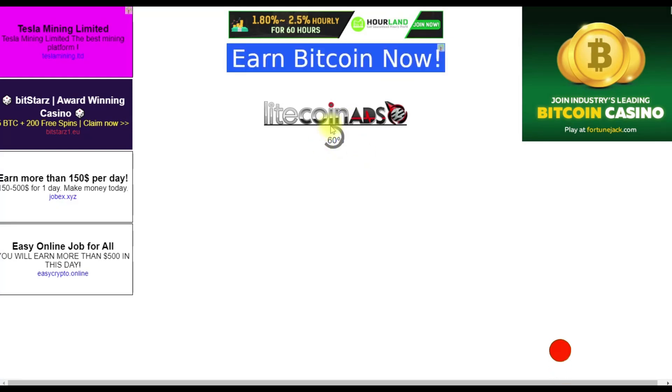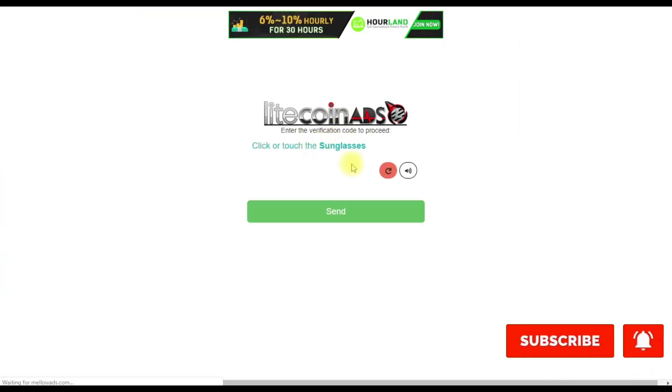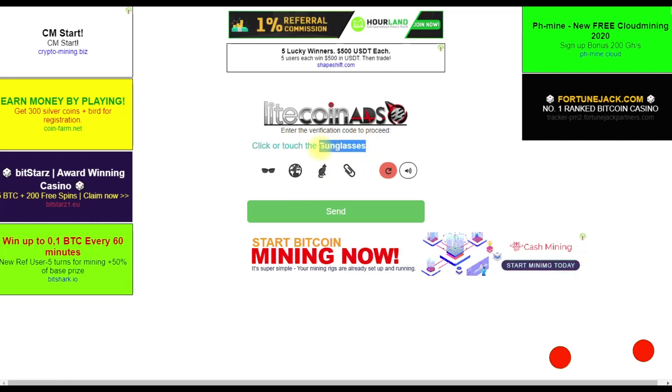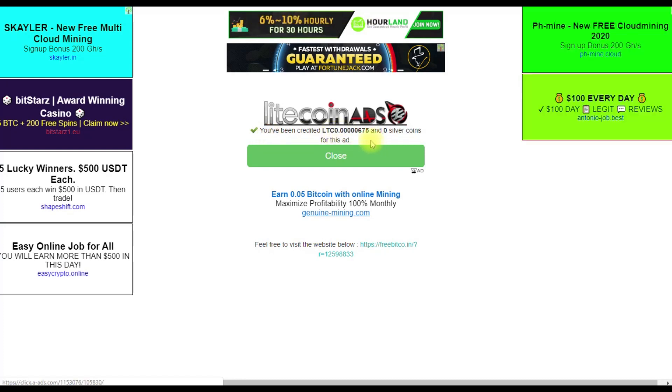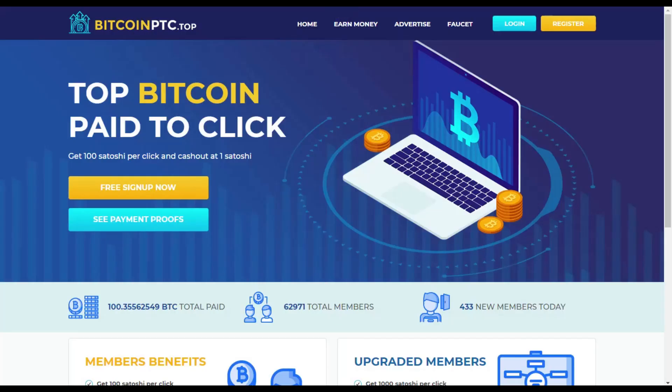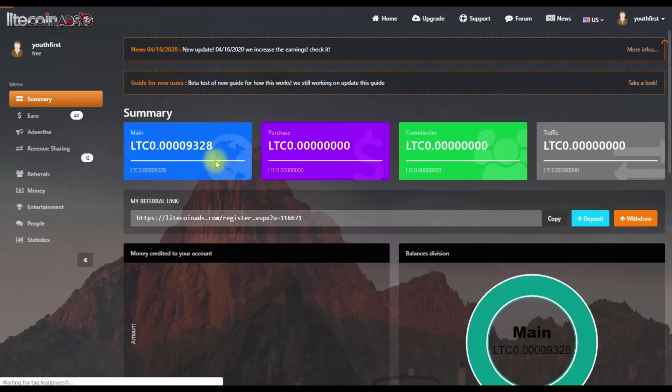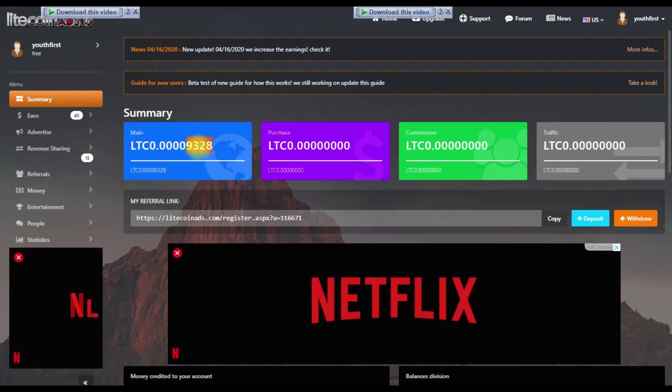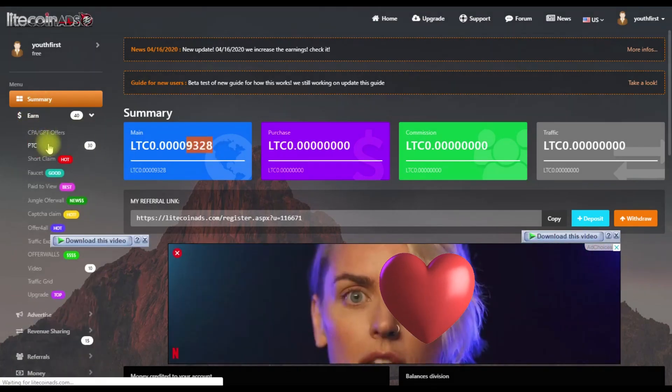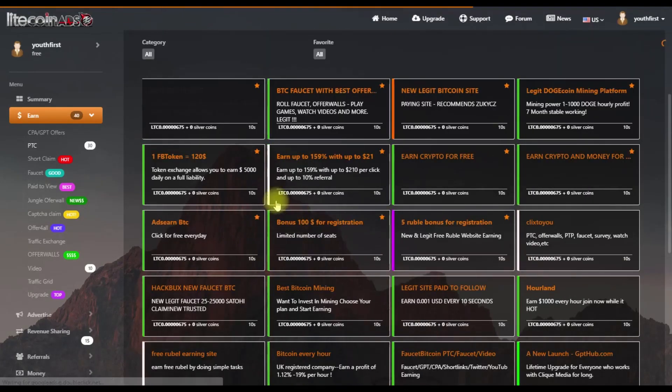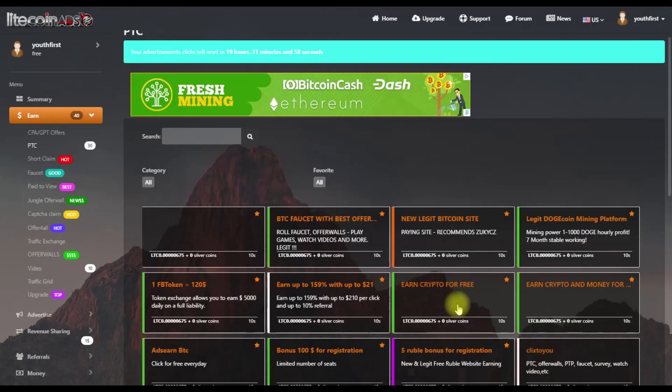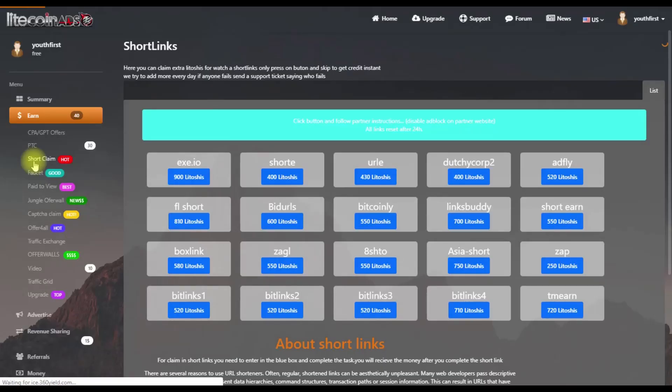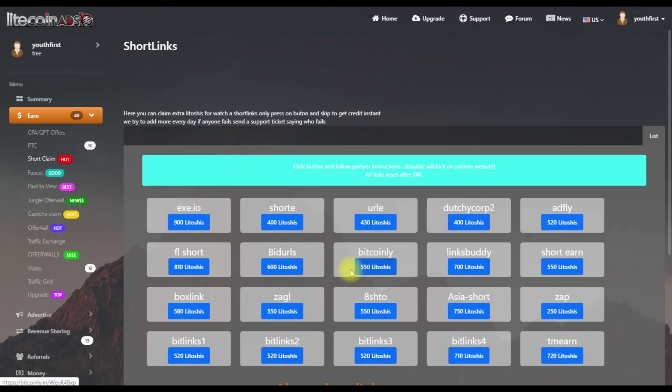After viewing the ad, close the window. The system will check and verify your completion. When you see the message 'You have been credited Litecoin', you've earned successfully. You can click on multiple ads to earn more. For short claim, click on that option and a page will open where you complete the capture verification.